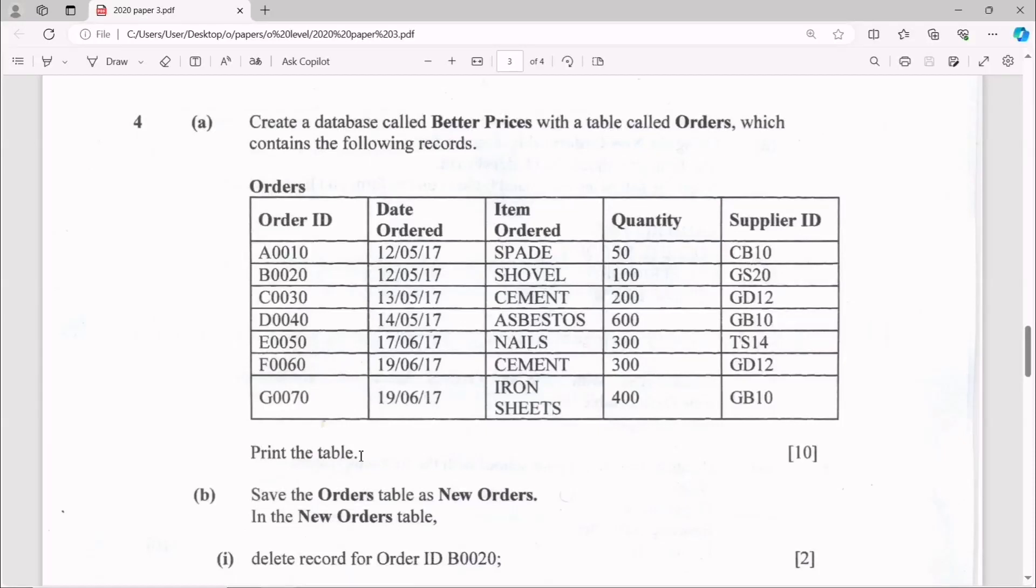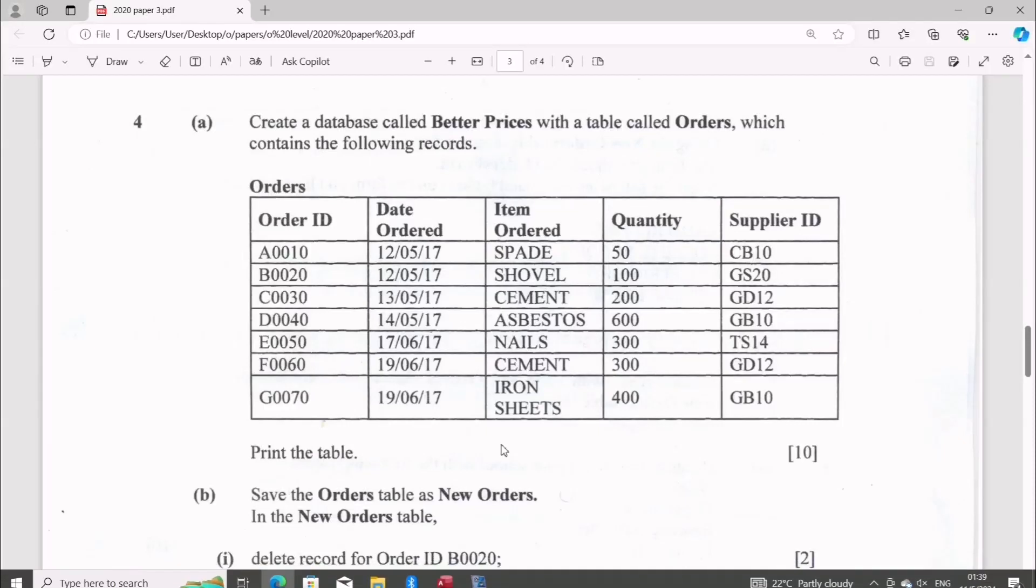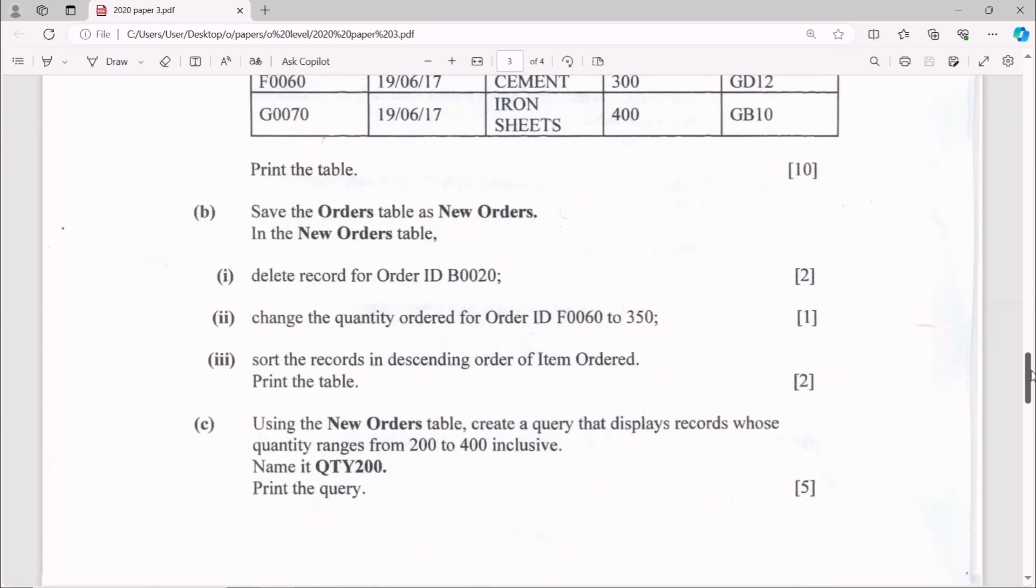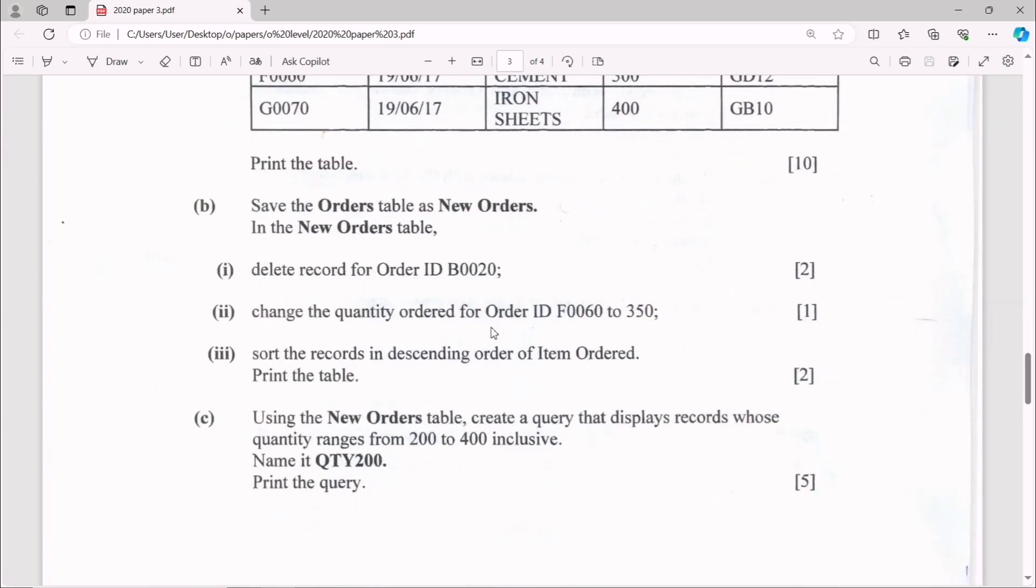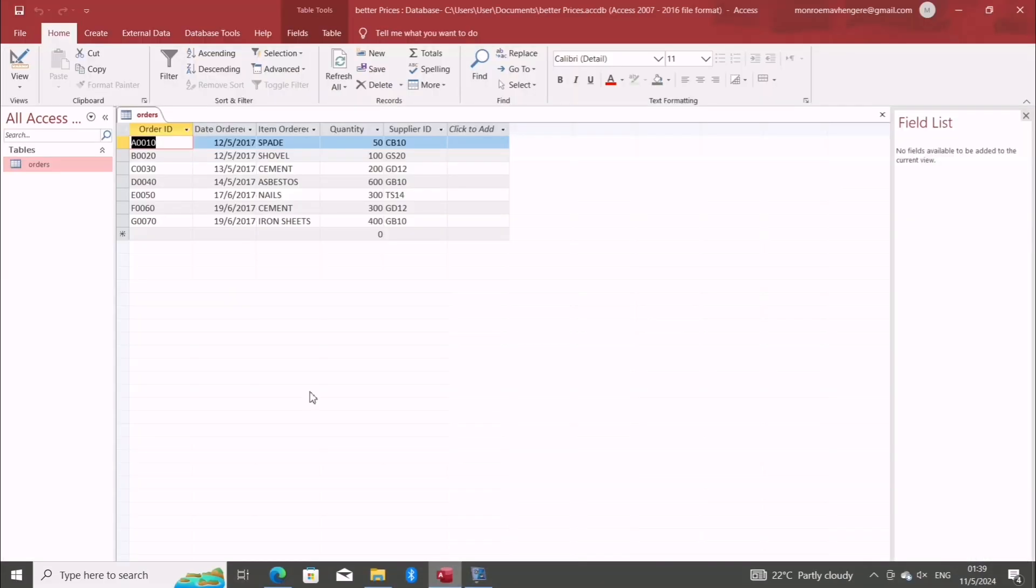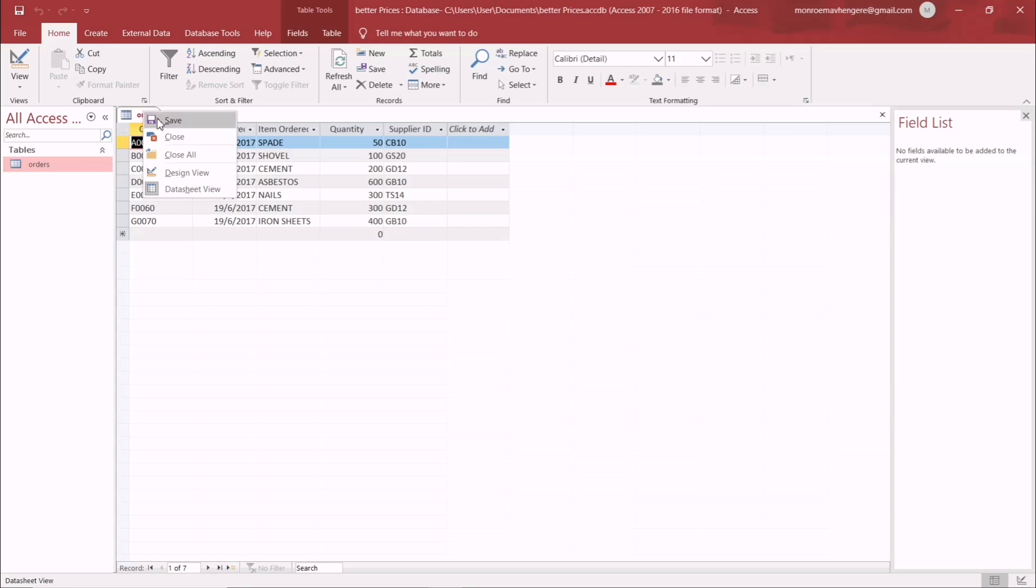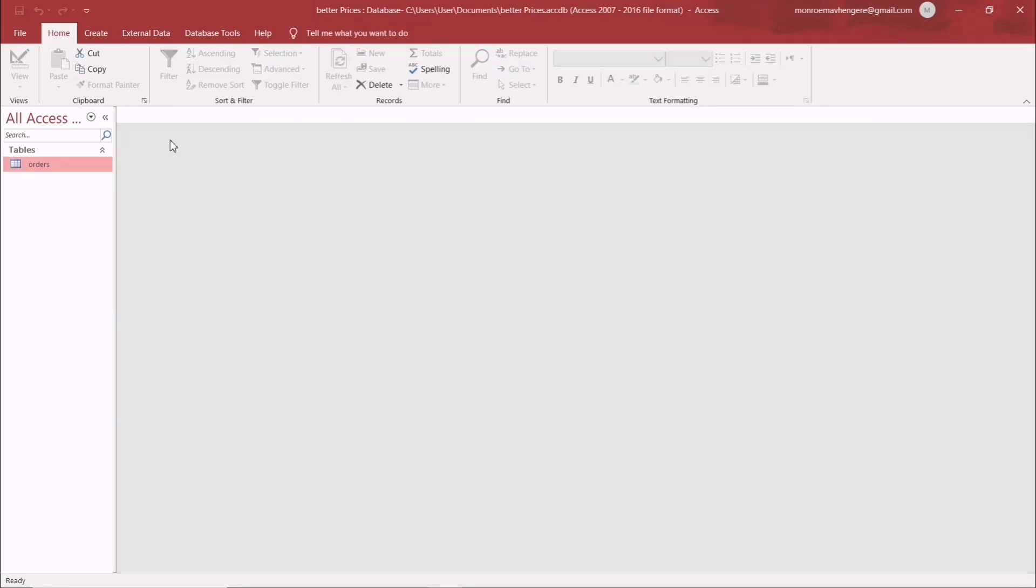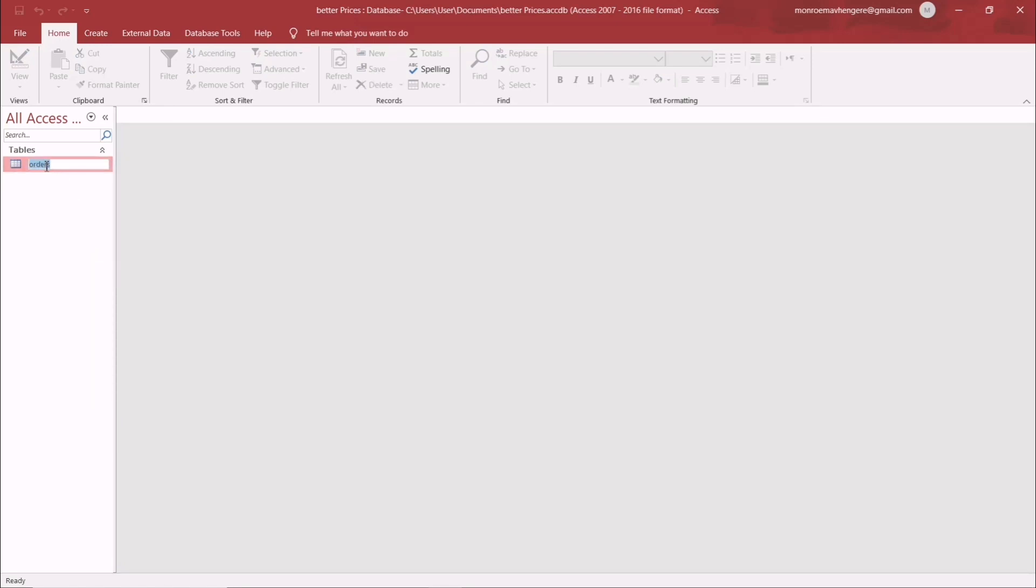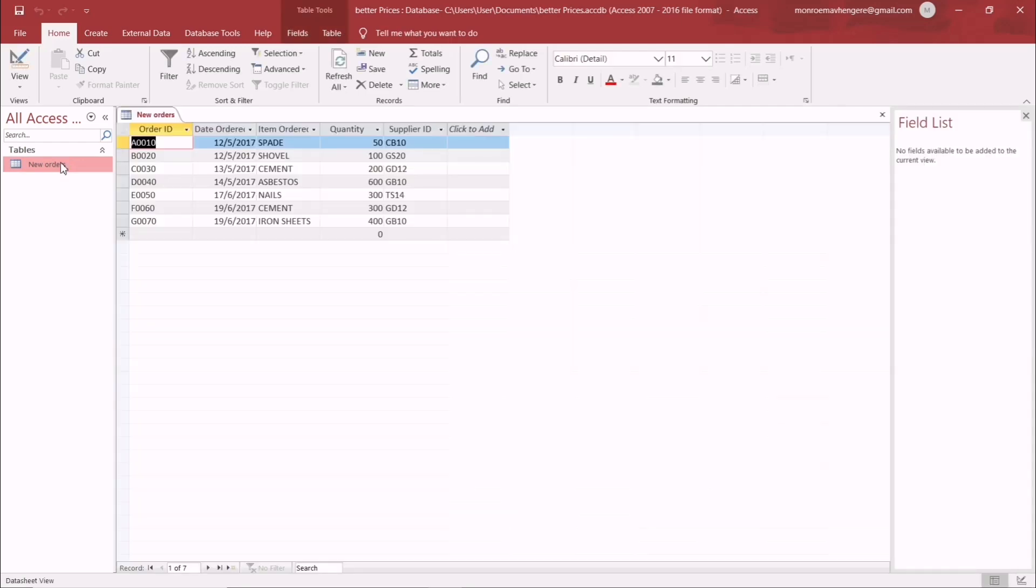Okay, part B. Before going where it reads 'save the orders table as New Orders,' this is just simple. You can simply close, after closing you just rename. They said New Orders, so you can just type in 'New Orders,' after that you save, and there we have...